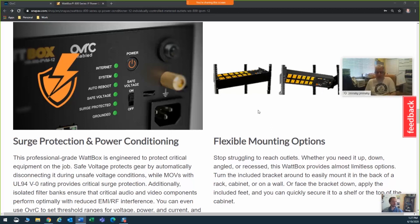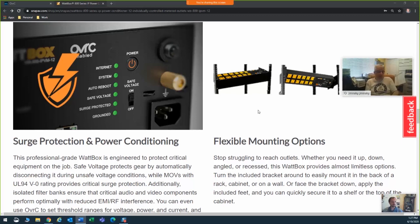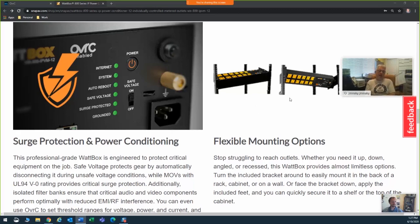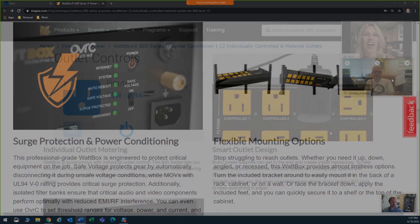You can mount it to the back of the rack, front of the rack, put it on a shelf because it's got feet. Some stuff you've never really been able to do before, but now your job was just made easier because you can make where you plug that product in easily accessible.